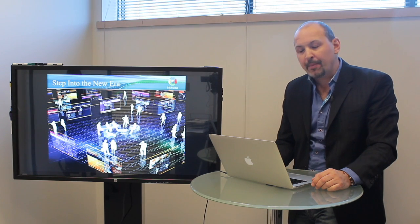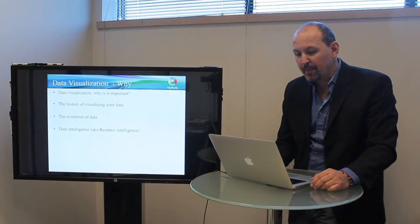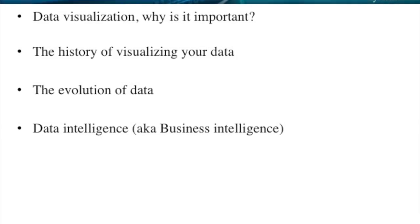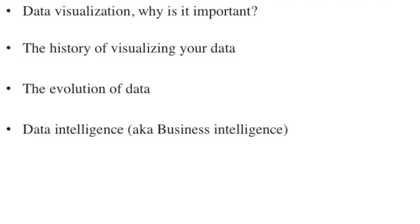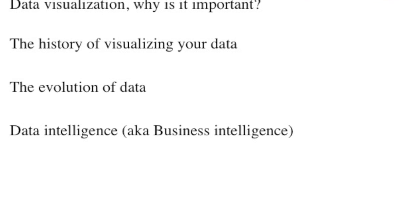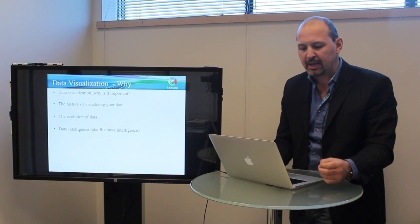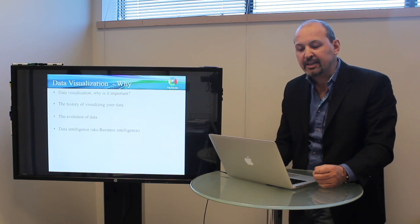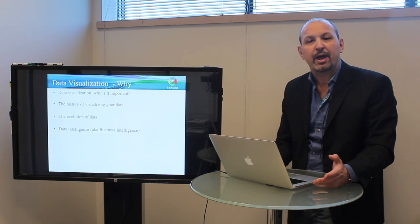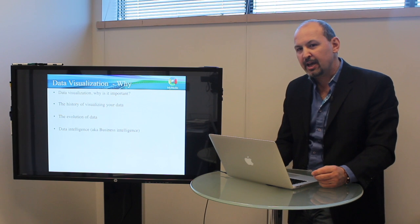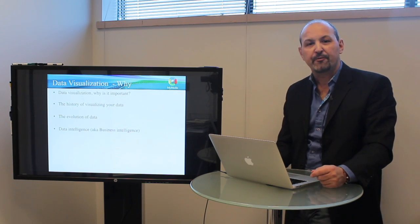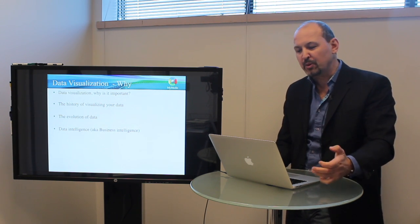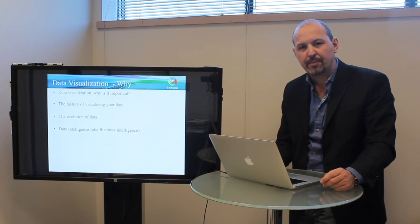I'm going to talk to you about the why, about why it's important, about the history of visualization and how it all started, the evolution of data, and the most exciting thing we're seeing today is data intelligence, also known as business intelligence. That's one of the most exciting fields for me, and we'll explore a little bit about that and see some examples.